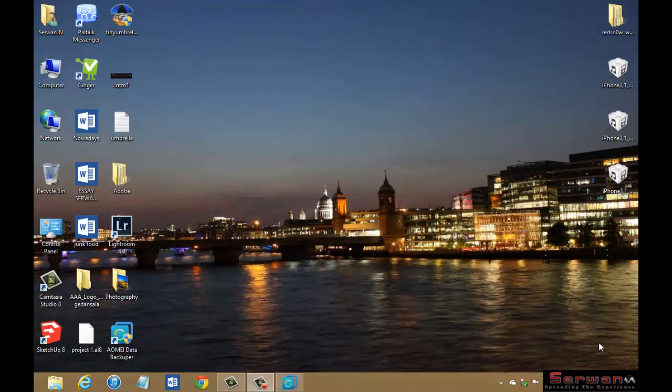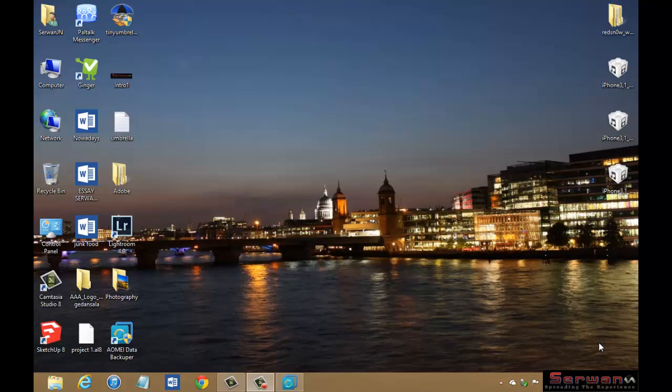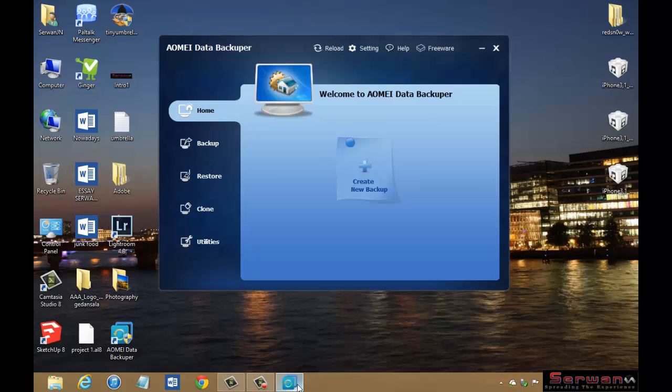Hi there, this is Sirwan. Today in this tutorial I'm going to show you how to backup your partition or all disk drives in easy steps without any problem. We are going to do this with a program called AOMEI Data Backuper.